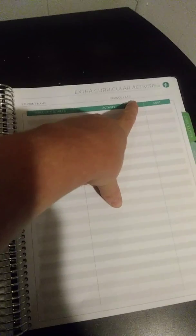Then extracurricular activities. I really like this. It helps you keep track of everything. Student name, school year, days of the week, the activity that they're doing on those days of the week, and then how much it's going to cost for that activity.